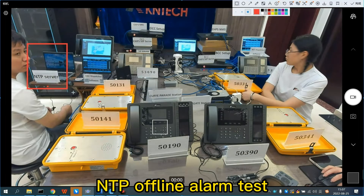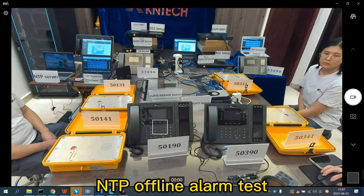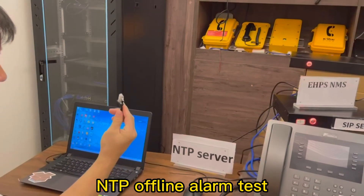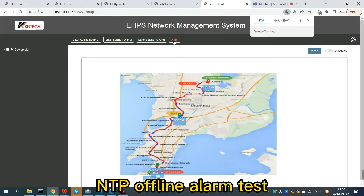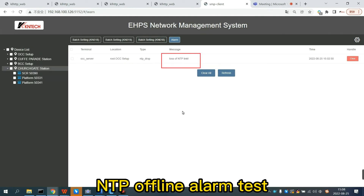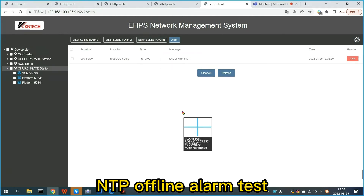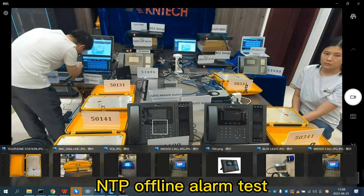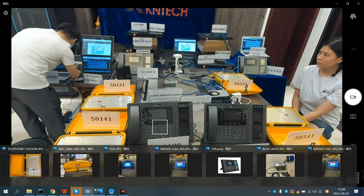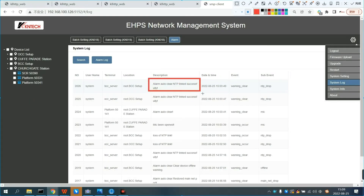NTP offline alarm test: we use a laptop as the clock system. When we unplug the network cable of the clock system, the network management system immediately receives an alarm message that the NTP server is disconnected. When we reconnect the network cable of the clock system, the network management system prompts that the NTP server is connected successfully.